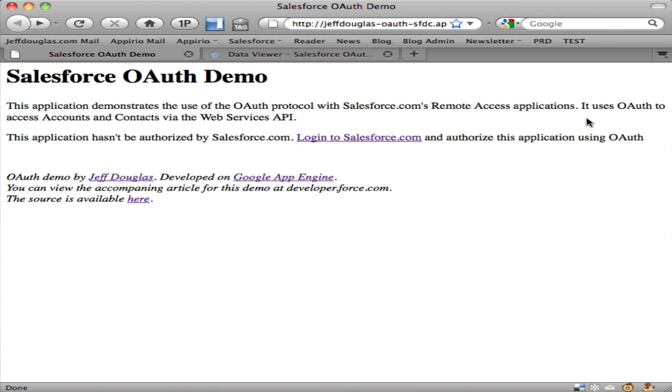The flow of the application is that the user enters the site and sees a message that they need to authorize access to their data on force.com before continuing. They click this link right here.